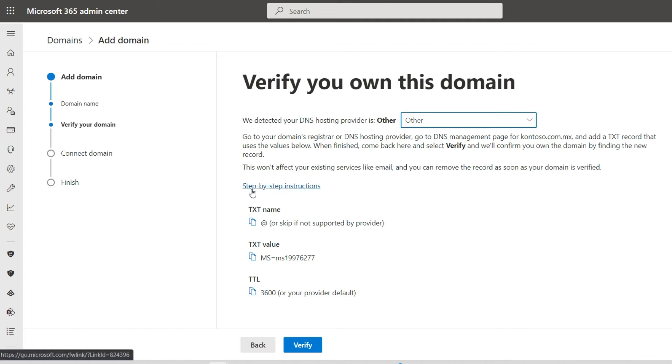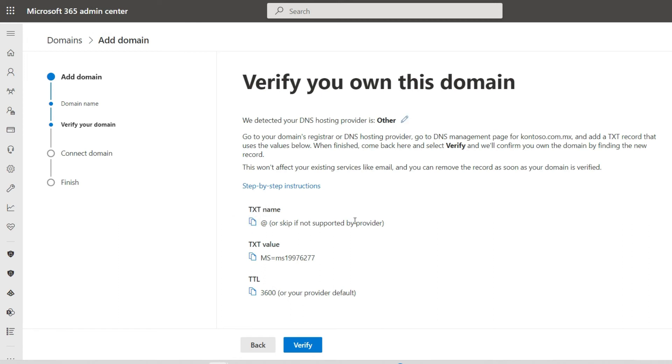If you want to purchase your domain within the Microsoft 365 console, go to the Domain tab and select Buy a domain.